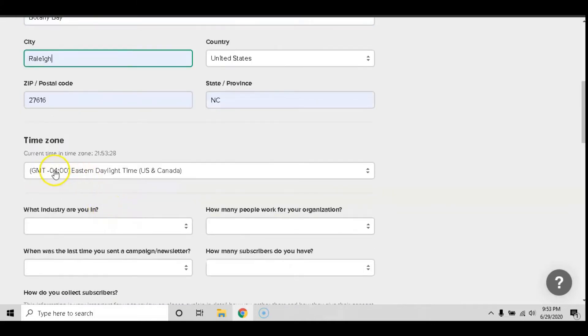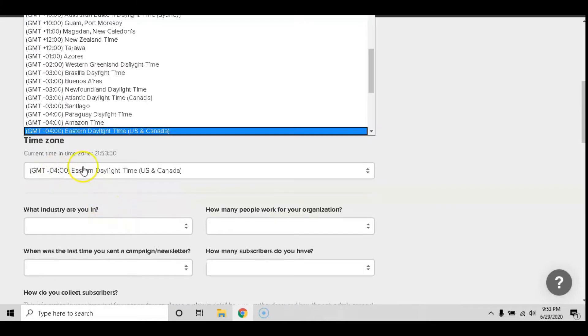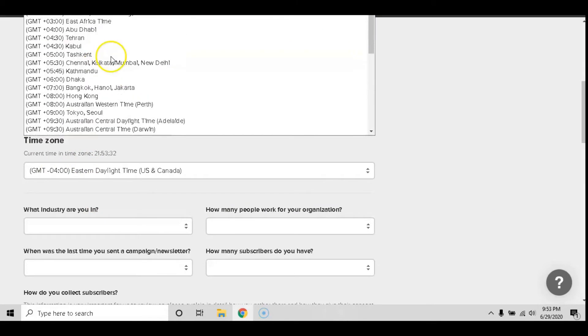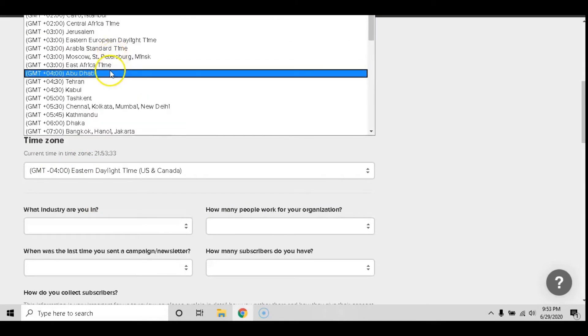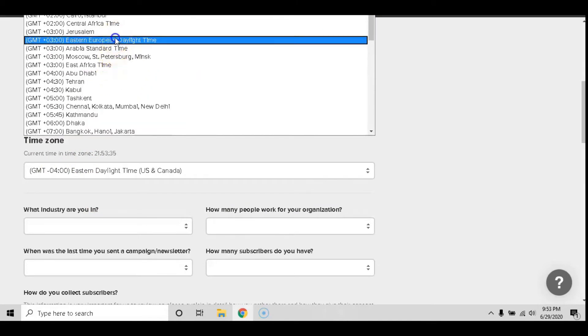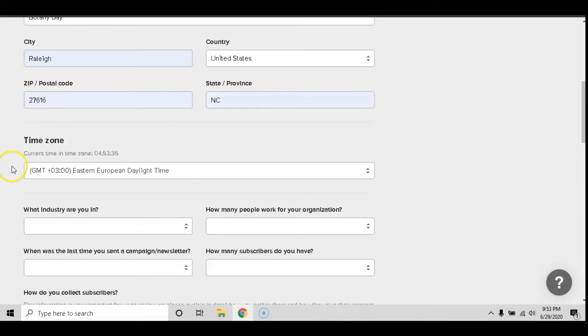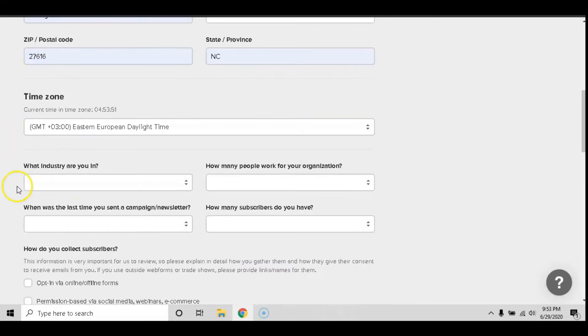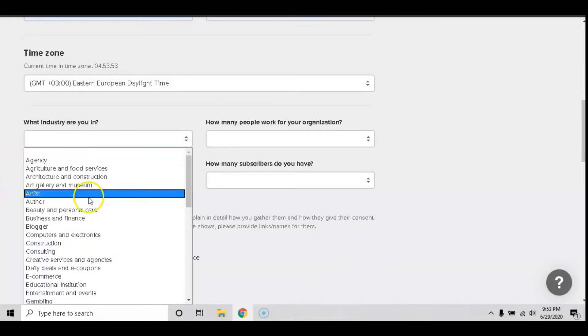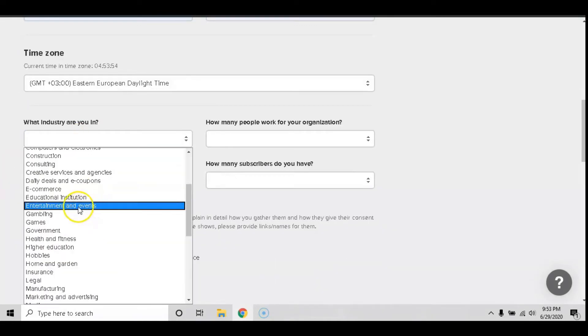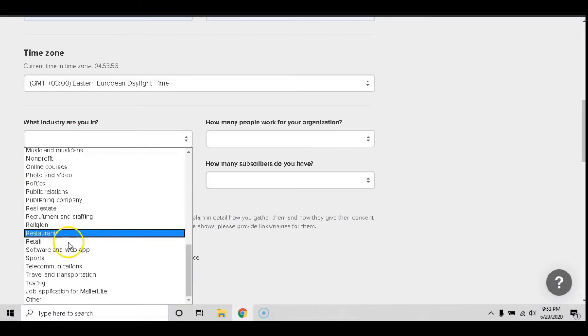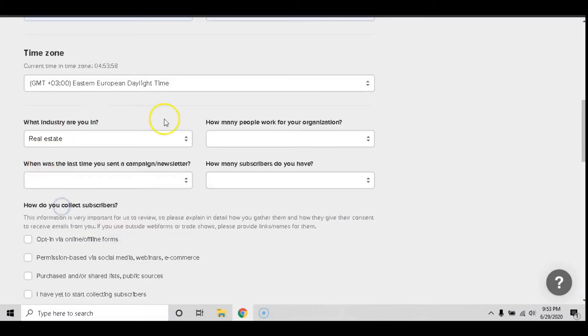You can also include your time zone. Mine is eastern standard time. It will also ask you what industry you are in. For today's example I'll just pick one.